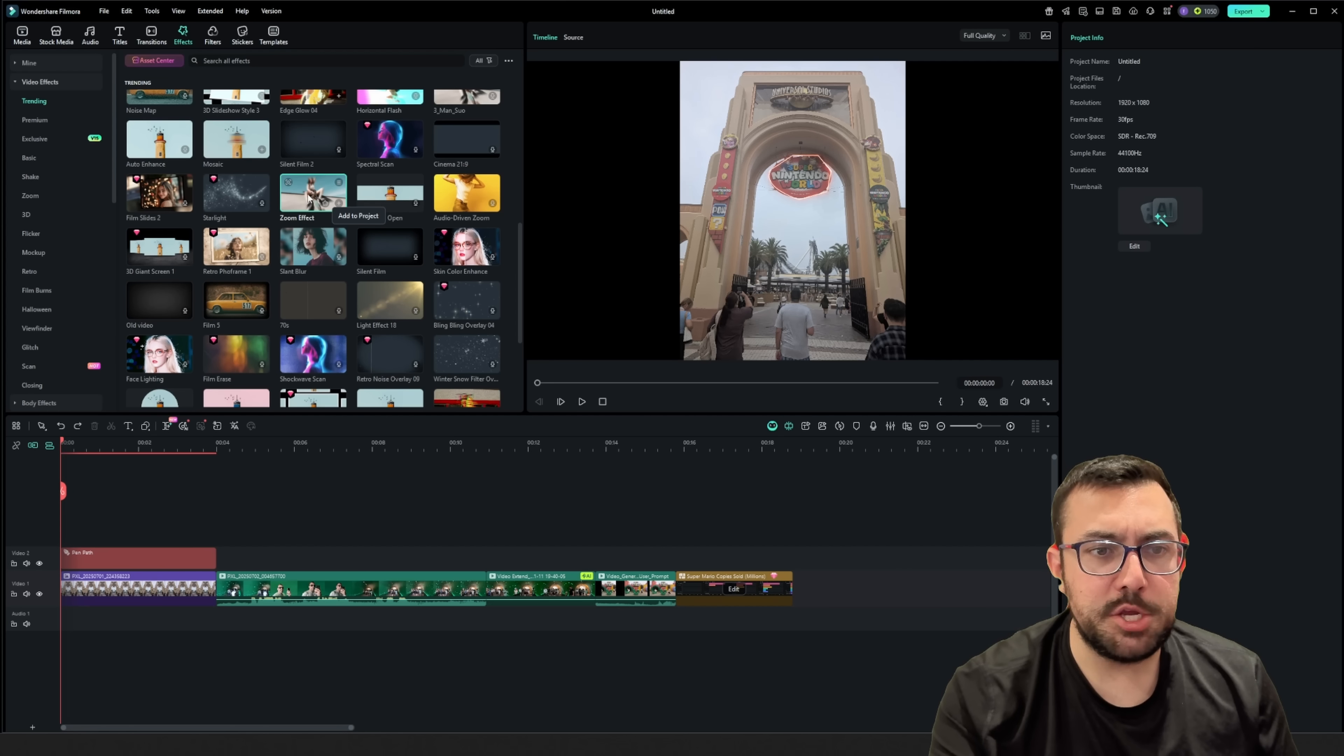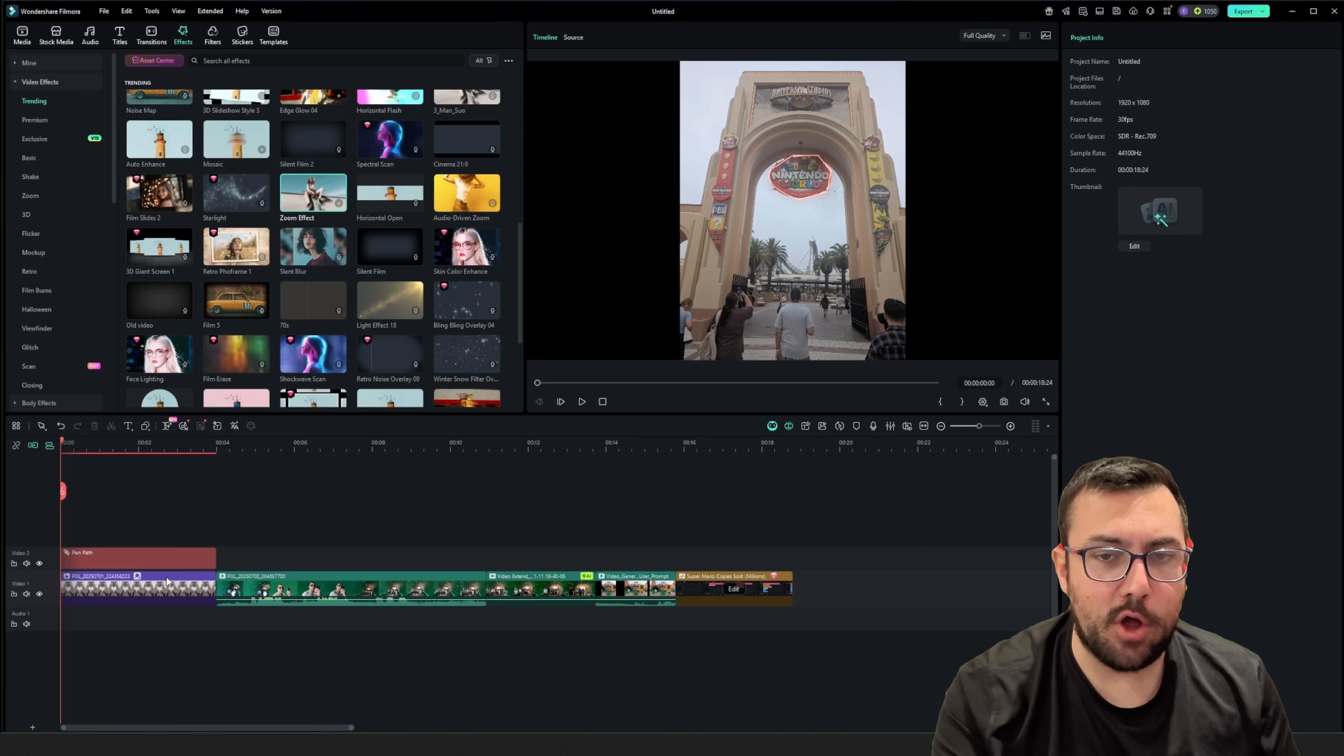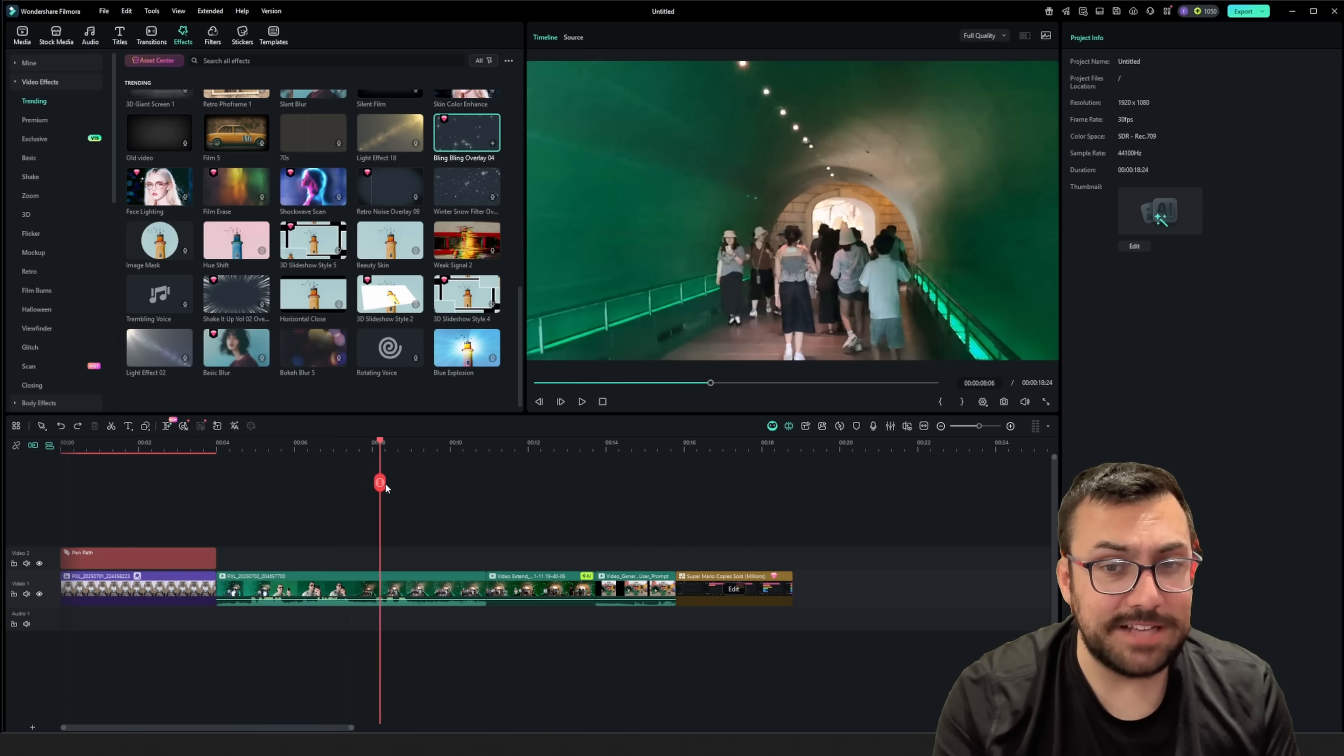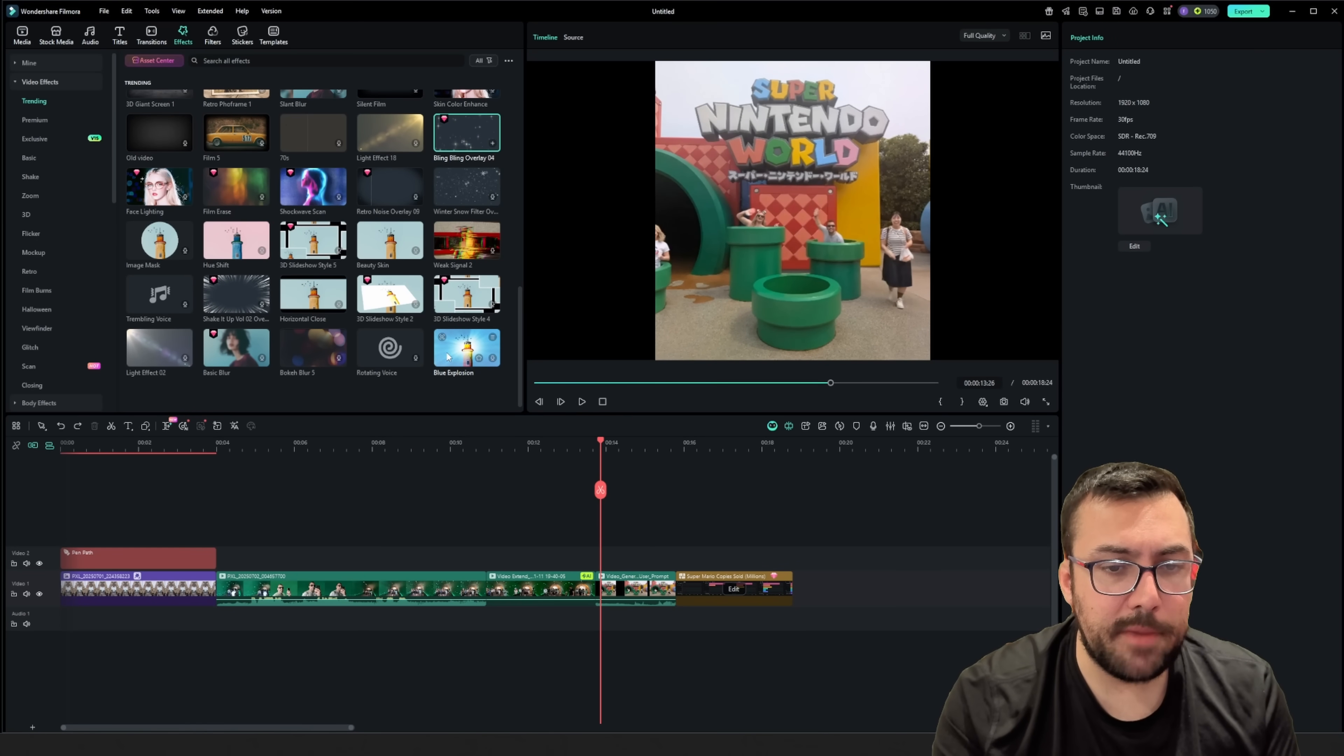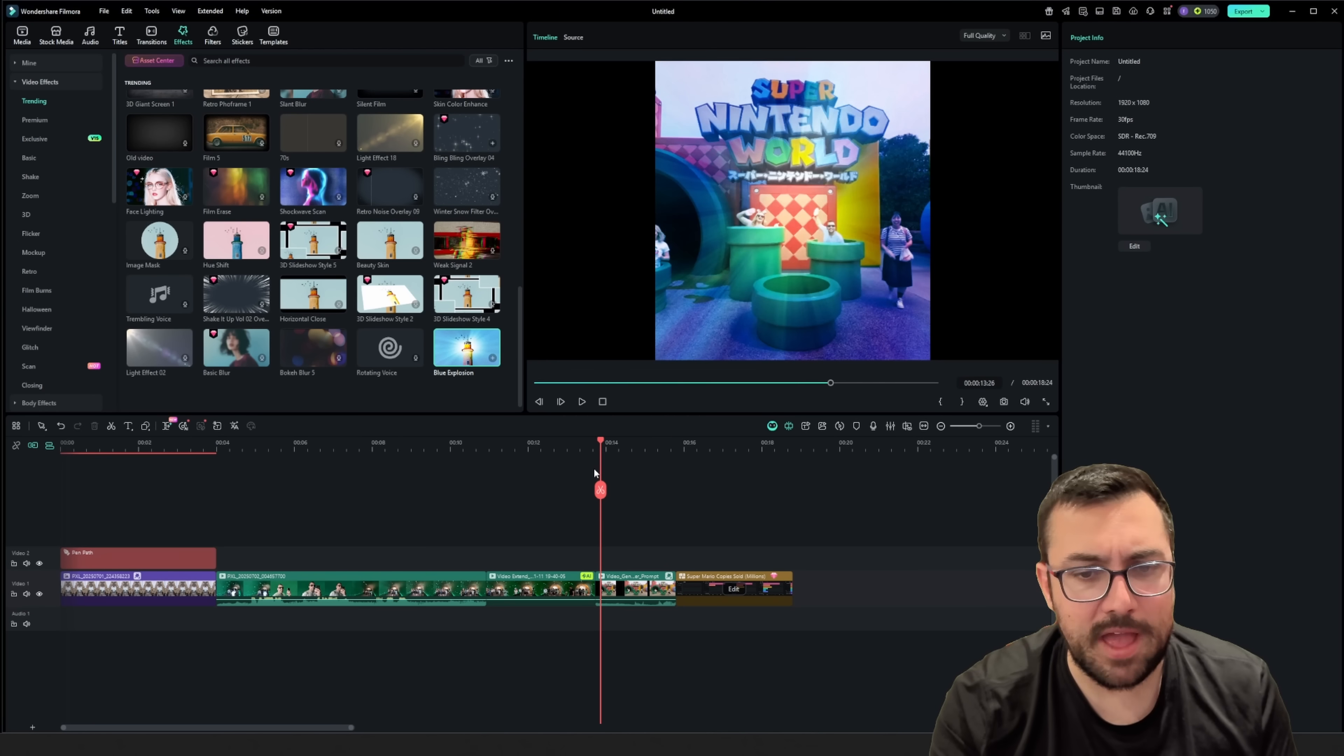So for our still image, I'm going to take this zoom effect. We're going to drag that one over top because I think that will look pretty cool. Our pipe is already really cool as is, so I'm not going to modify that at all. But here, this little clip, I'm actually going to take this blue explosion and put it over top. I think that could be kind of fun.